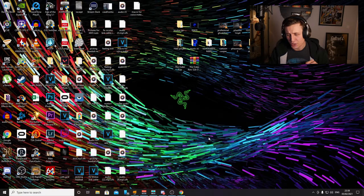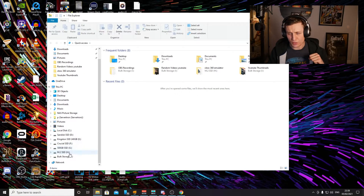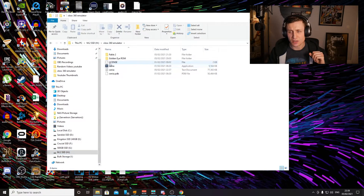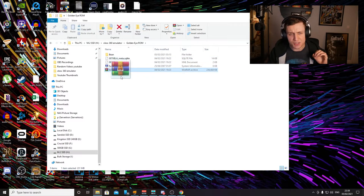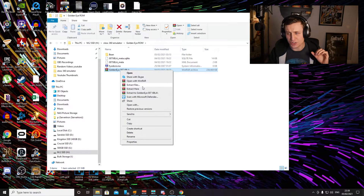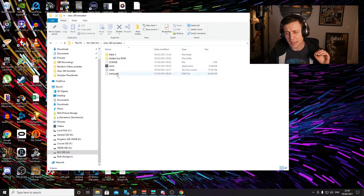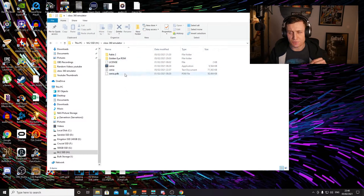I have extracted both of my files into one folder. Here we have the Xbox emulator — this folder here is the original folder you download. I've literally just extracted it here, click that, and you'll get these files here. With the emulator, I just installed it into this folder here.